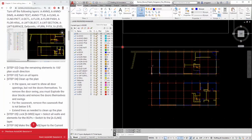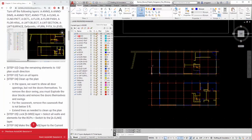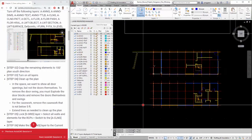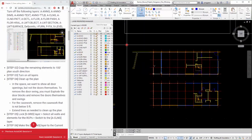Step 1: Turn layers off that are not needed to copy for the RCPs. Turn off the following layers shown on this screen.